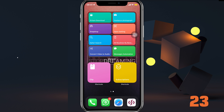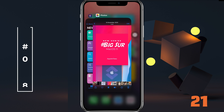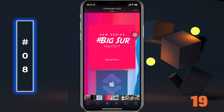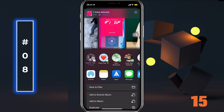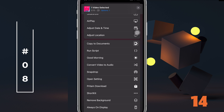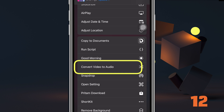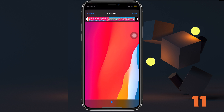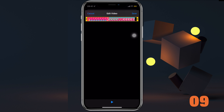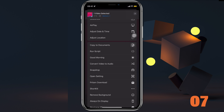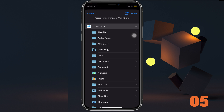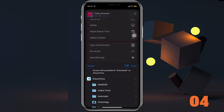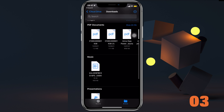Sometimes we want to extract just the audio from a video — for making a ringtone, maybe. Select the video and choose the Convert Video to Audio shortcut from the share sheet. Trim the video if you want a specific part, then choose a folder in Files where you want it saved, and you'll have the audio extracted in no time.